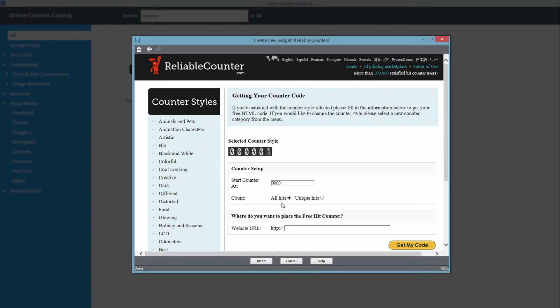Under the Count section, you can pick either All Hits or Unique Hits. All Hits is going to count not just hits from people visiting your website, but also when people revisit a particular page — for example, if they visit the homepage five times, it counts that as five page visits. Unique Hits, on the other hand, counts page visits as one visit when one person visits, no matter how many pages they view on your website. That is the main difference between All Hits versus Unique Hits.